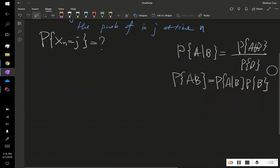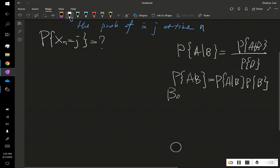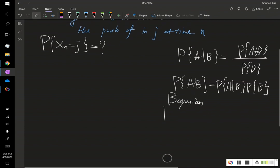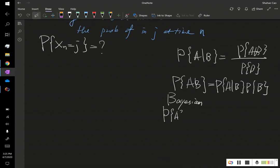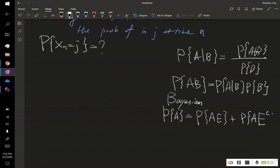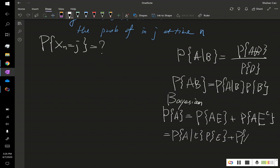Moreover, using the Bayesian formula we've learned earlier in probability theory, we know that P(A) equals P(A intersecting with some event E) plus P(A intersecting with E's complement. Using this formula, this is nothing but P(A|E) multiplied by P(E), plus P(A|E complement) times P(E complement).